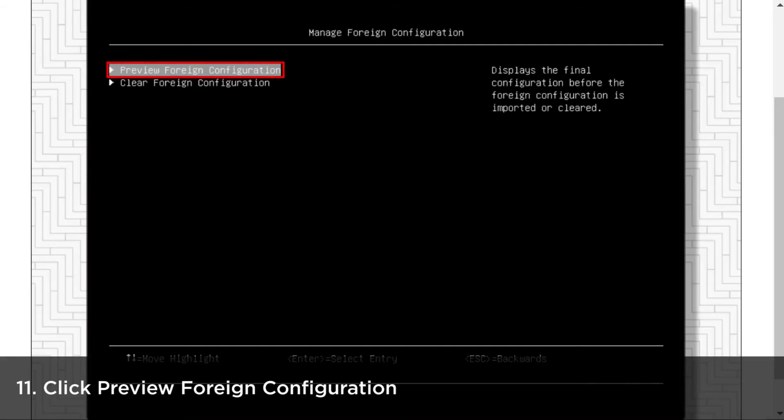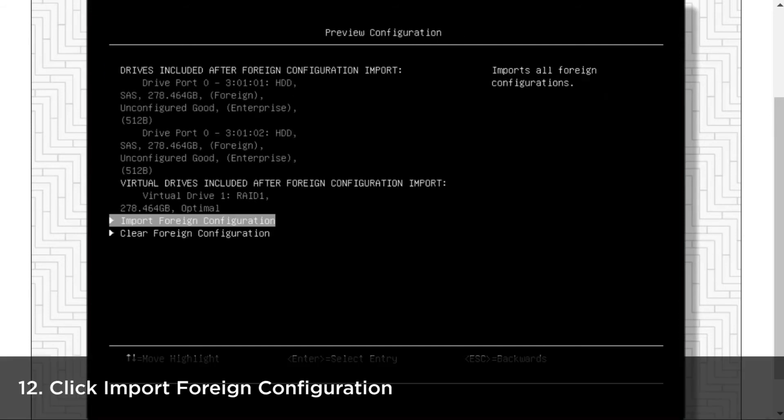Click Preview Foreign Configuration. Review the foreign configuration and then click Import Foreign Configuration.